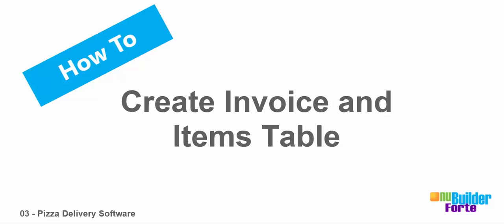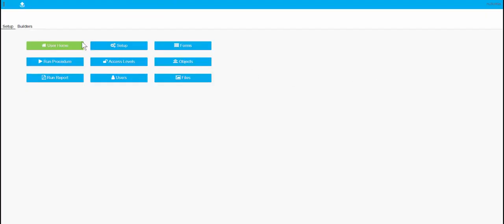Welcome to the third episode of how to make a pizza delivery program. We're going to add an invoice and an items table. These will ultimately be the tables that hold the sales that come in every night.